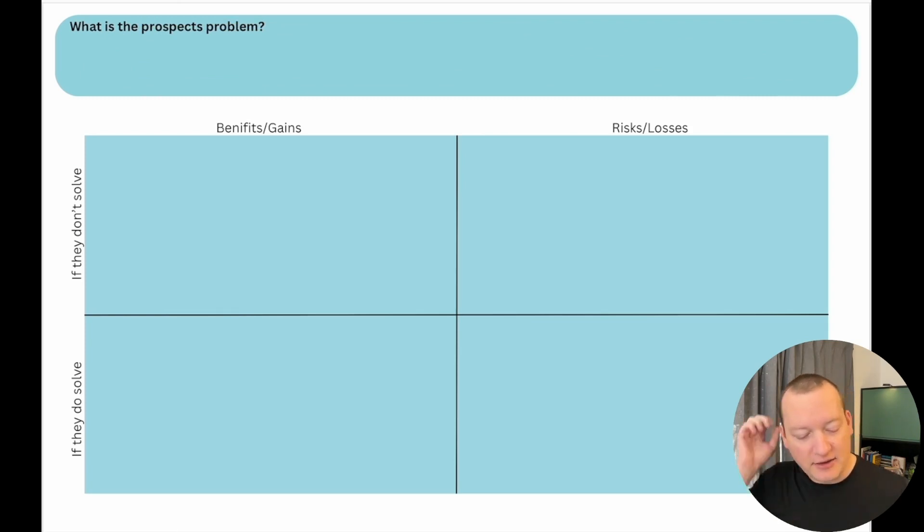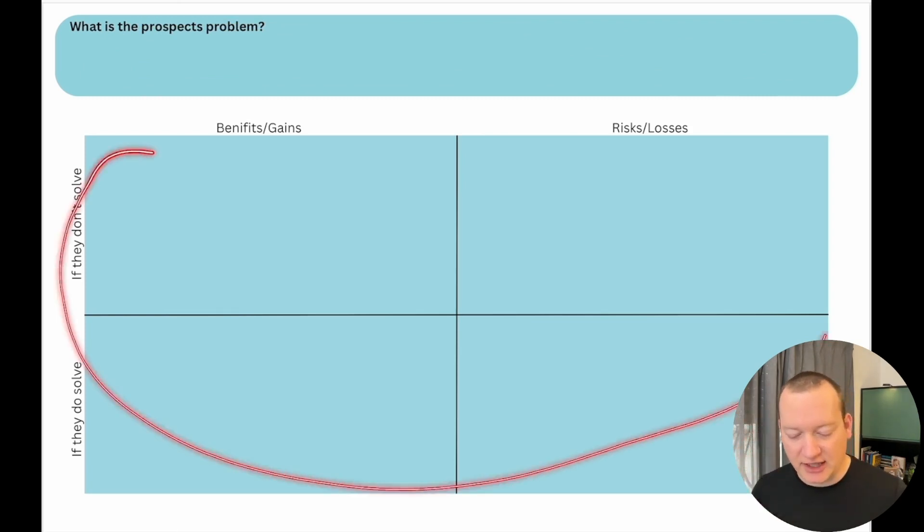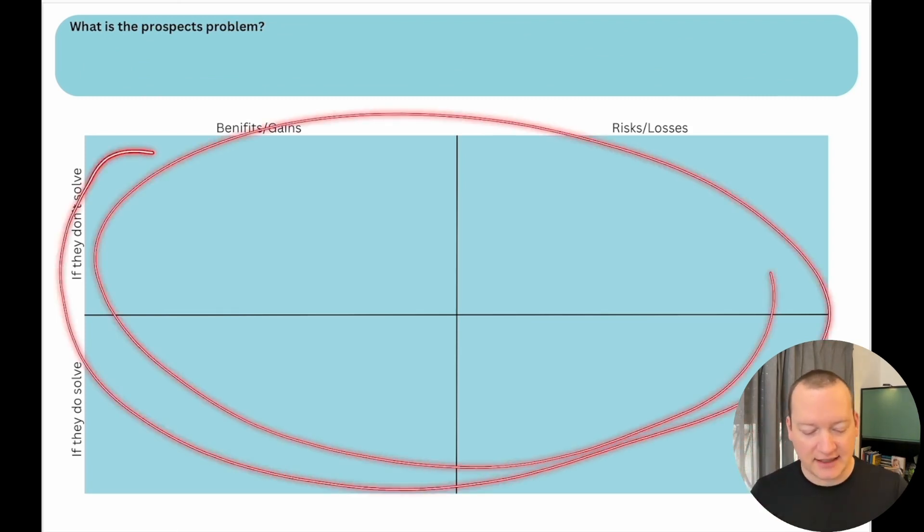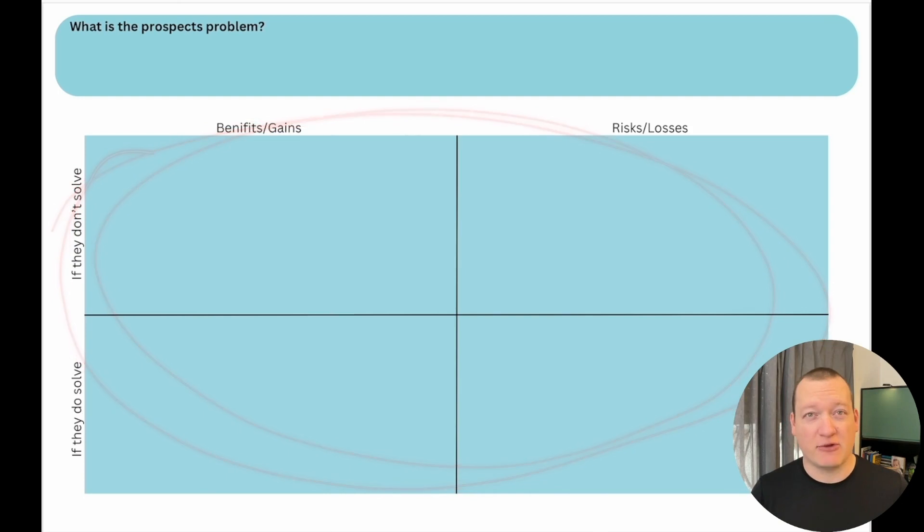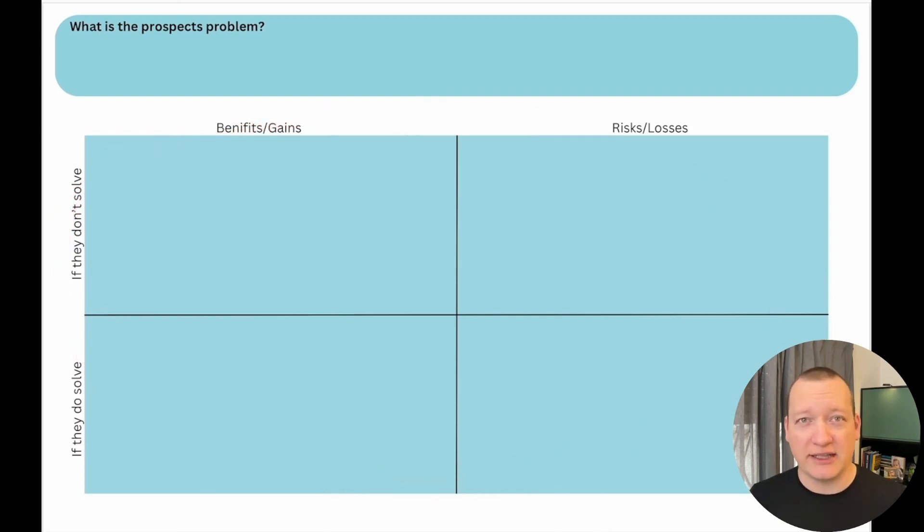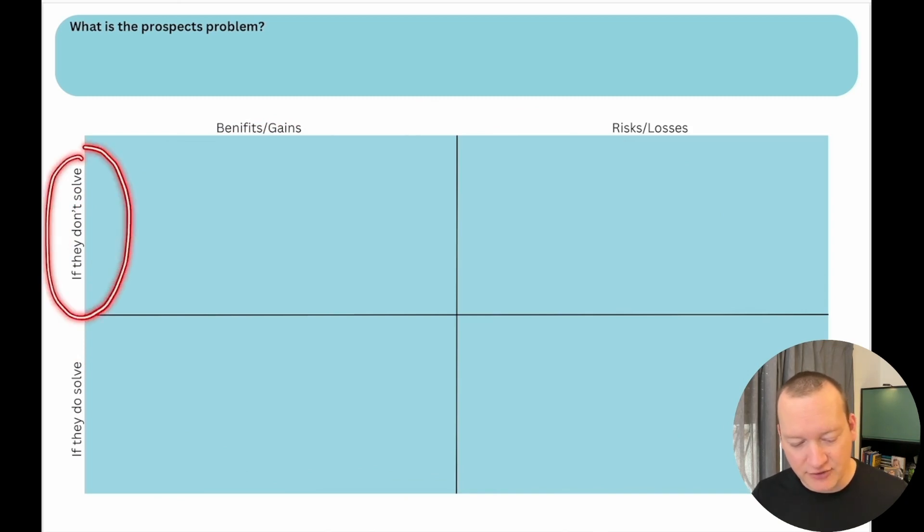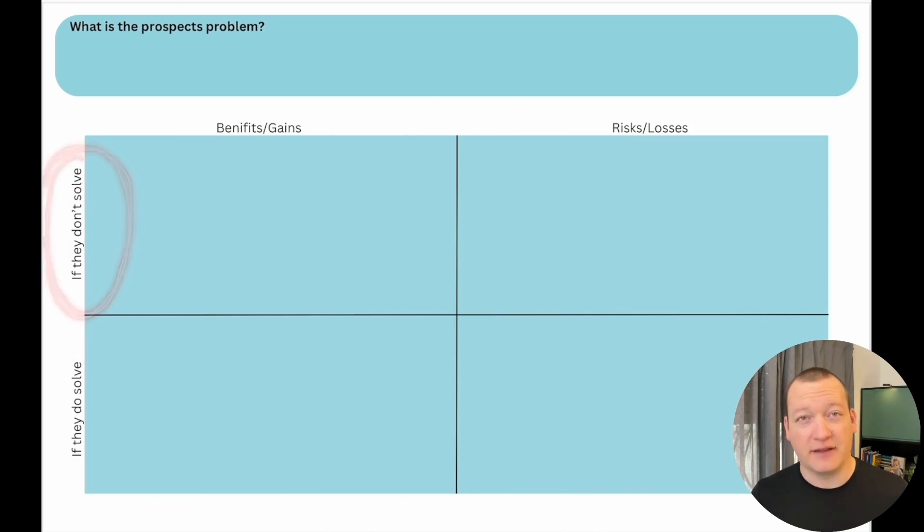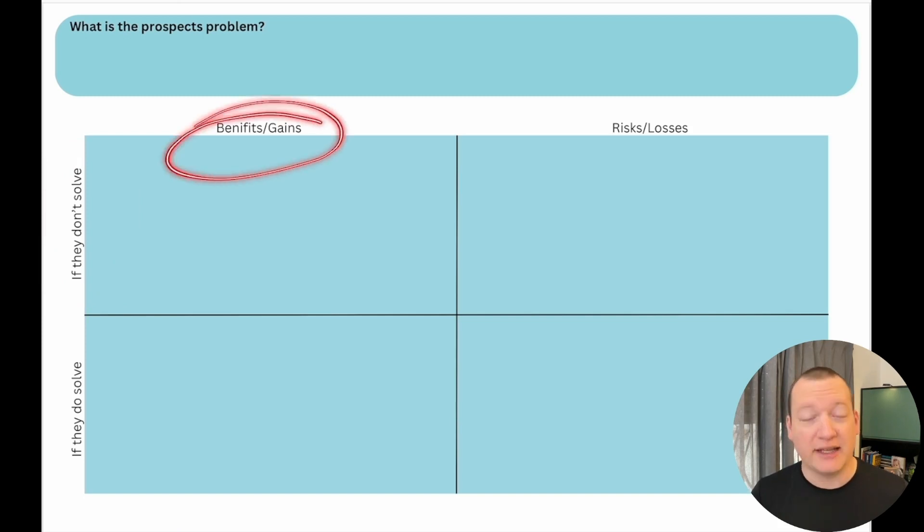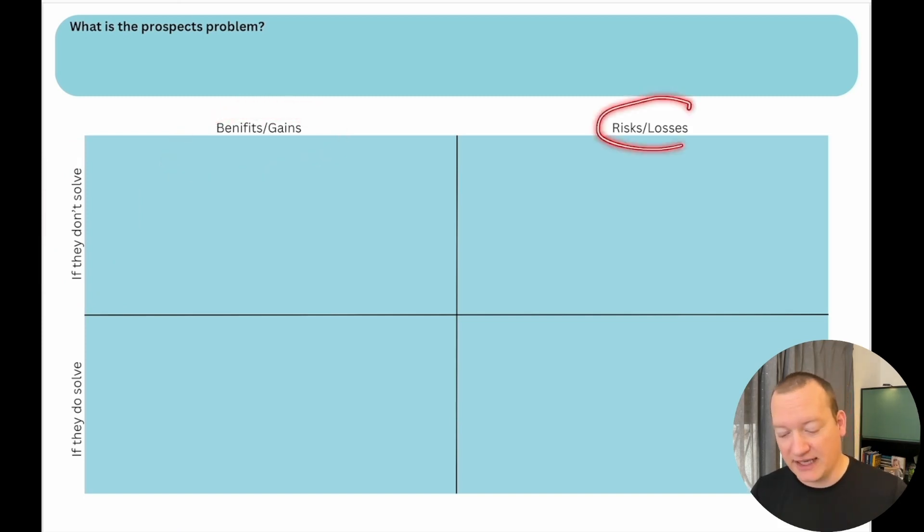Then when you're here and when you're talking to the prospect, now you have this quadrant here and what you want to know and the questions that you should be asking are what happens if you do not solve this problem. There are going to be good things and there are going to be negative things.